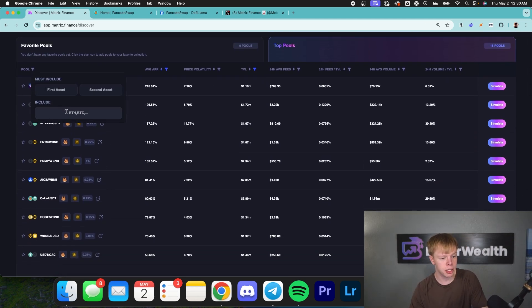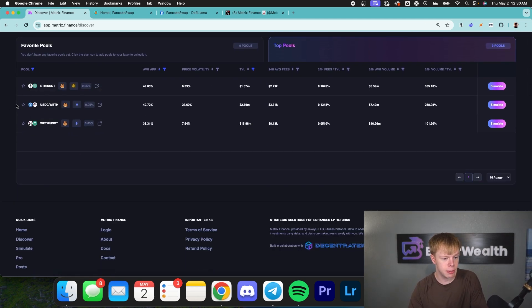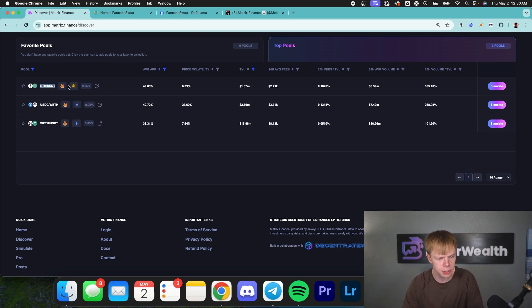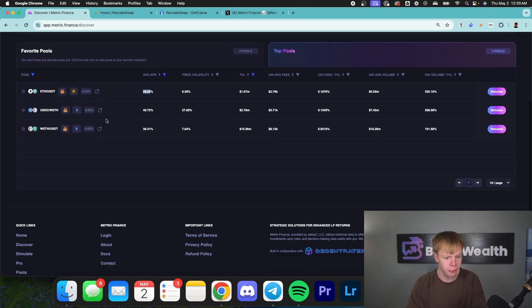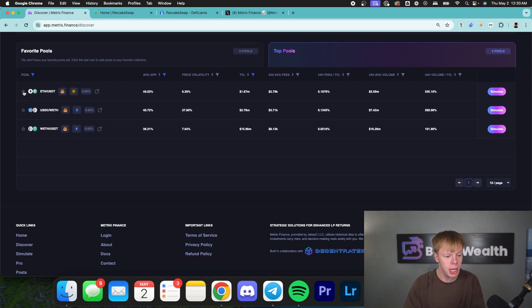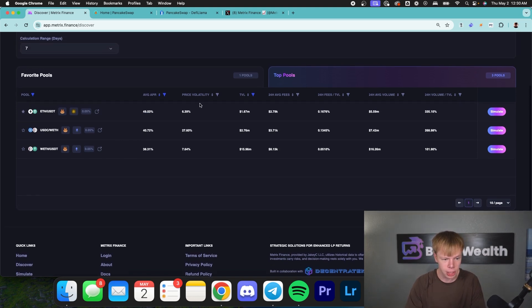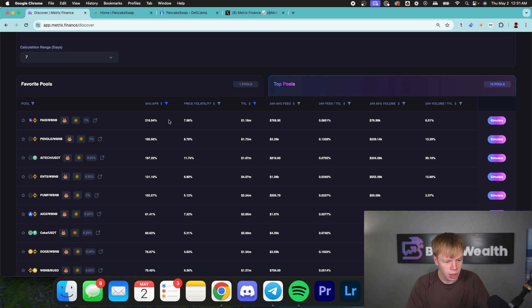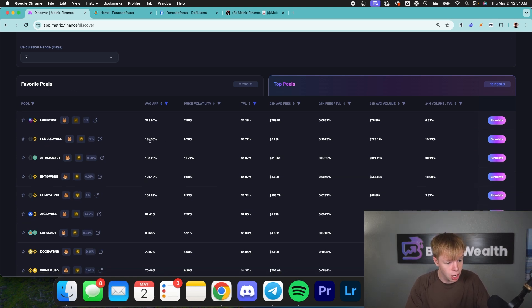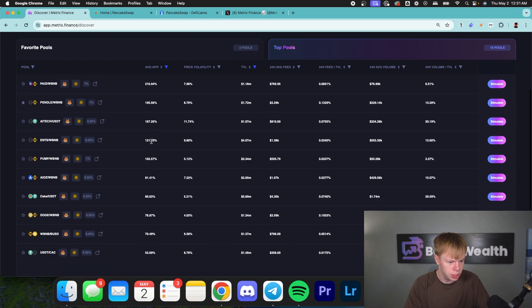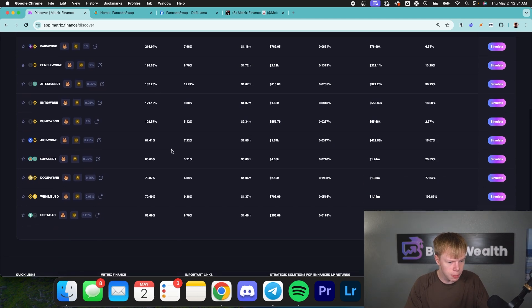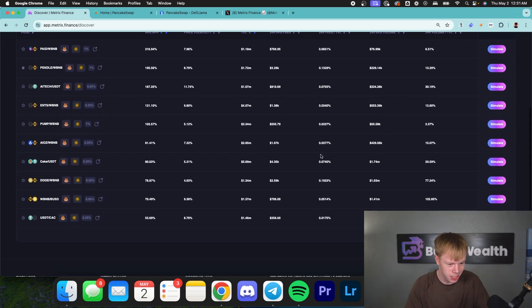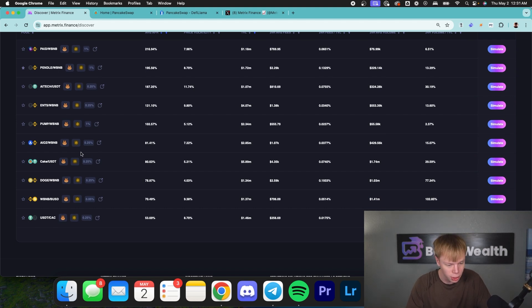I'm going to head into this pool filter and I'm going to type in ETH mainly because I want to look at pools that have ETH in them. As you can see, this one is ETH to USDT. This has an average APR of about 50%. It's not too bad in my personal opinion. I'm just going to favorite that one. I'm also just going to dive into this page because there are a lot of opportunities on this page. There's stuff like Pendle paired with WBNB, 195%. That looks pretty interesting.